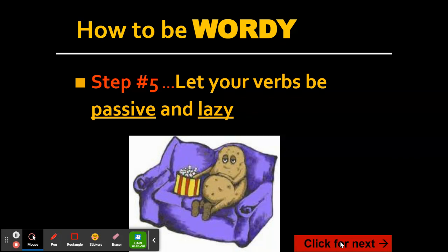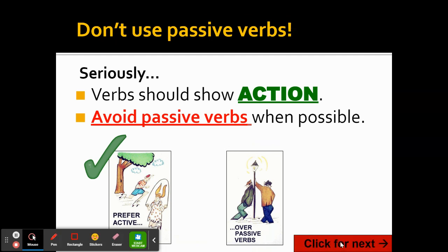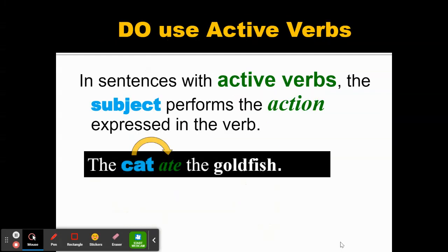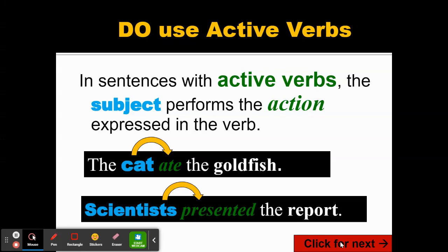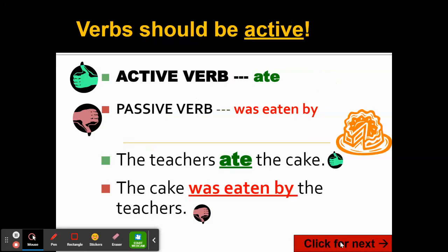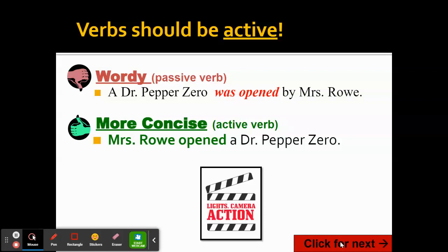One important thing is to use action verbs instead of passive verbs. 'The cat ate the goldfish' — 'ate' is an action word. 'Scientists presented the report' — 'presented' is an action word. Many of you will say 'scientists had presented the report,' which adds words you don't need. 'The teachers ate the cake' is much better than 'the cake was eaten by the teachers.' 'Ms. Rowe opened a Dr. Pepper Zero' is a more concise sentence using an active verb instead of 'a Dr. Pepper Zero was opened by Ms. Rowe.'